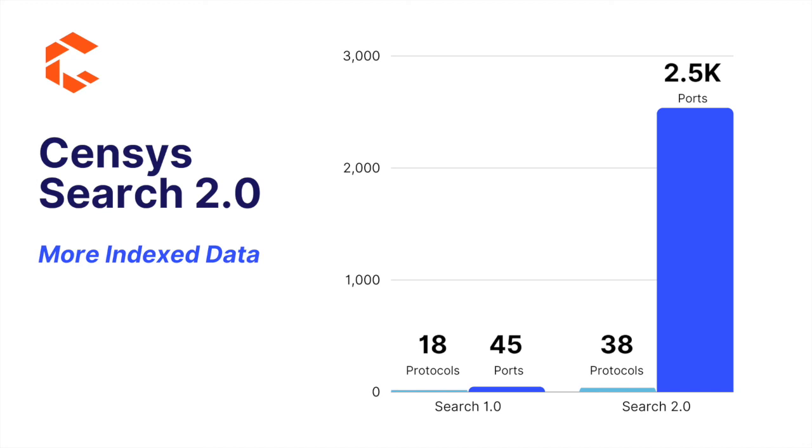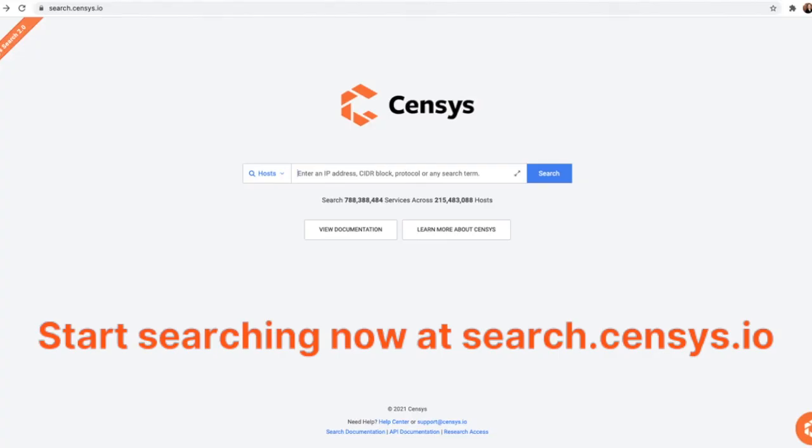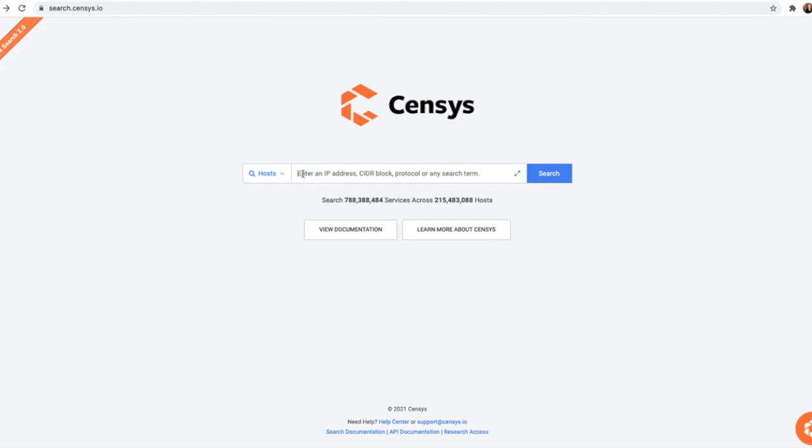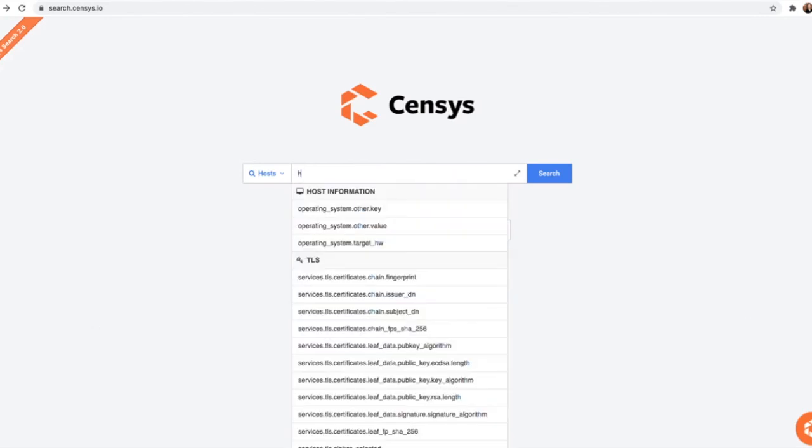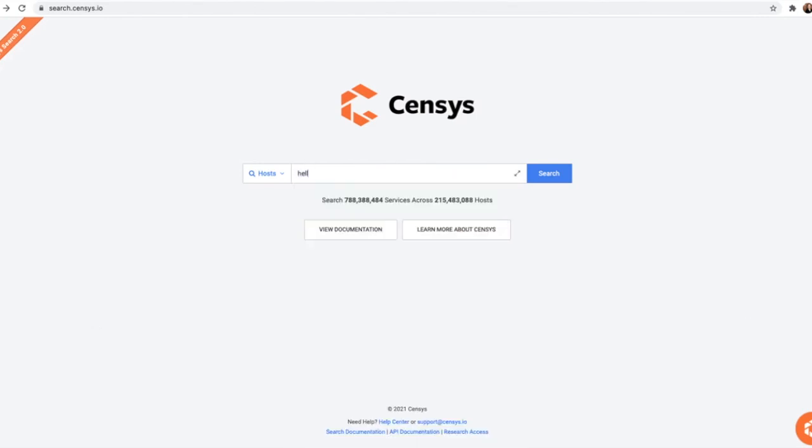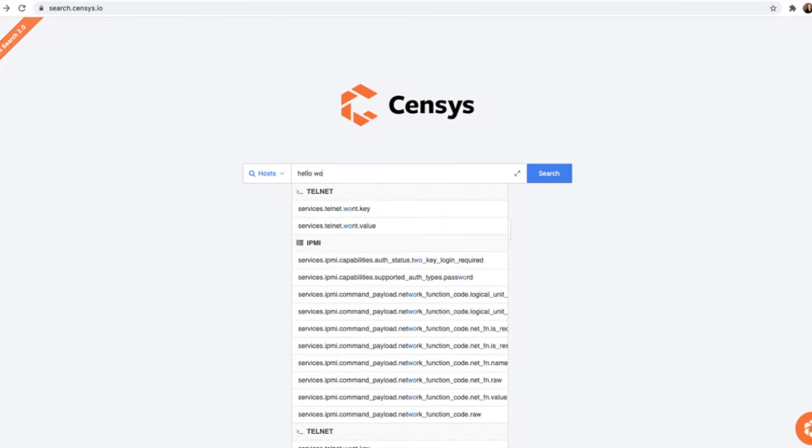Now, we scan and index 38 protocols, plus more than 2,500 ports, and we follow HTTP redirects. You can expect that your results returned on your UI and API queries are pulling from a much larger sample.